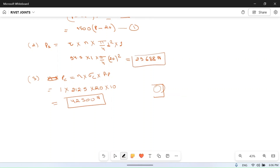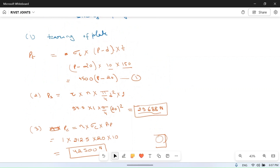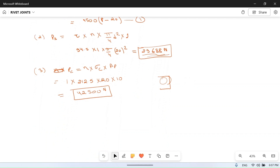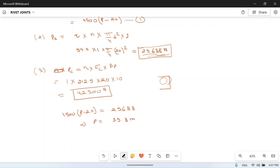Comparing the values: shear strength (29,688 N) is less than crushing strength (42,500 N), so the joint will fail due to shear. To find the minimum pitch, we equate tearing strength to shear strength: 1500(p − 20) = 29,688. Solving this gives p = 39.8 mm.